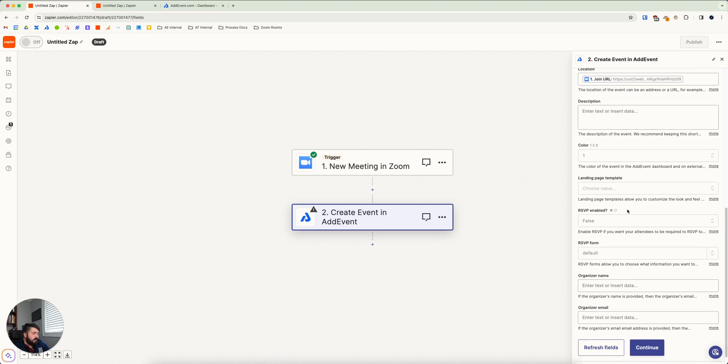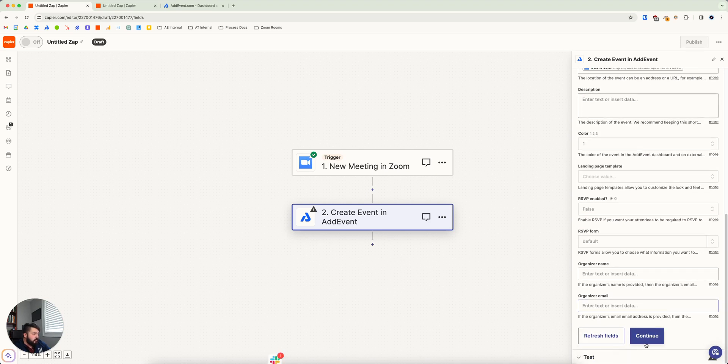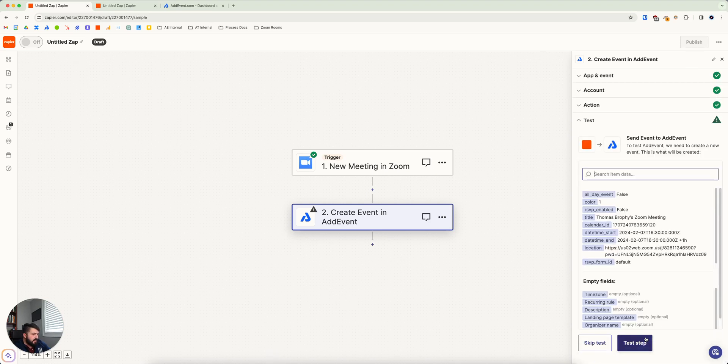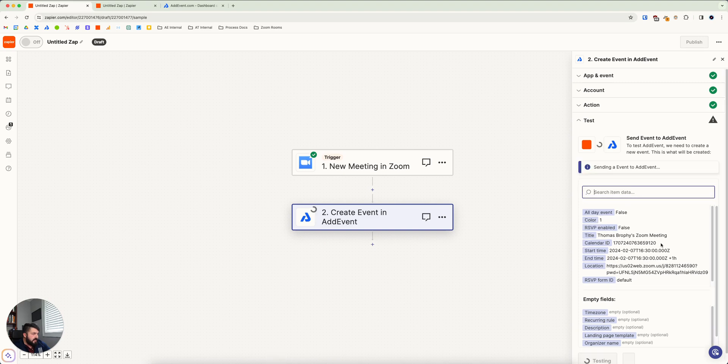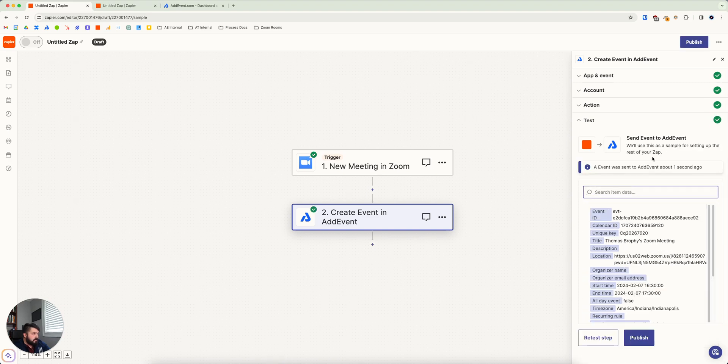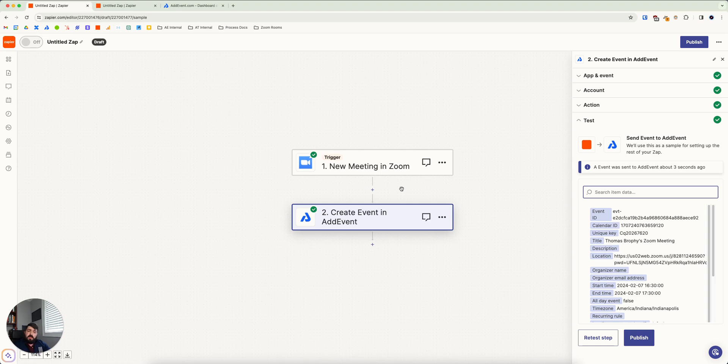Just as an example, you hit continue and you take test step. And it puts the event on to your AdEvent calendar for you. And then when you publish this, this will just be happily working in the background as you create meetings in Zoom. So that's one simple example. Let's look at another example.